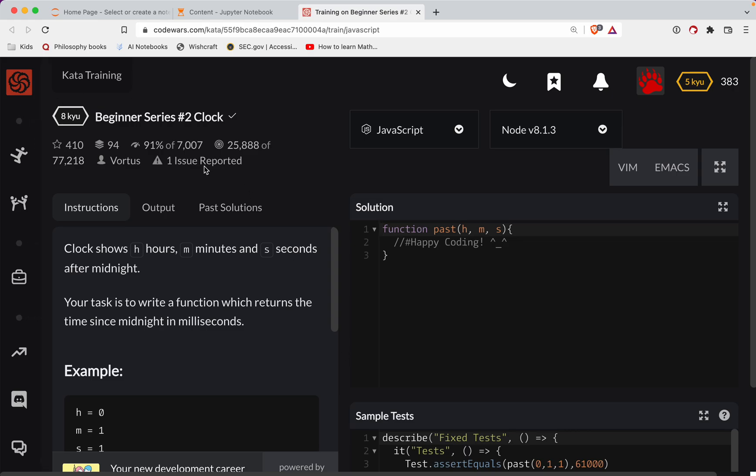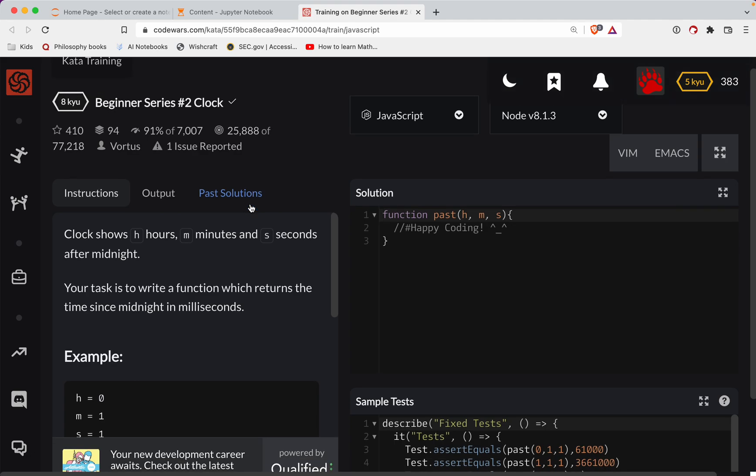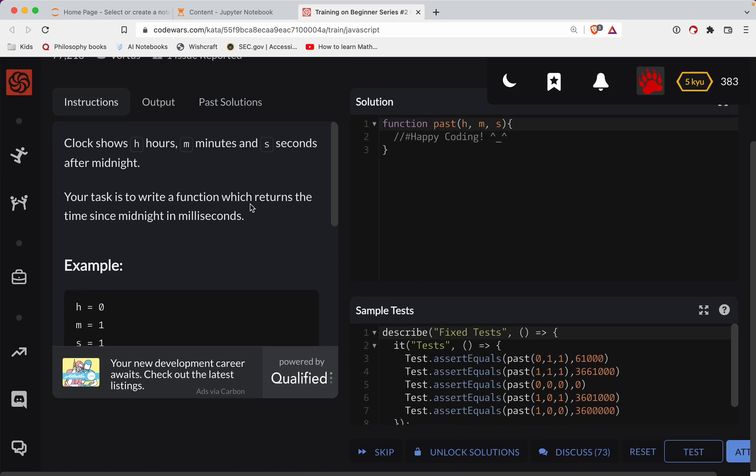This challenge is level eight, we're doing it in JavaScript and it's called Clock. As always, there'll be a link to the challenge in the show notes. Try it out before watching the video - it's the best way to learn. You've got the video to fall back on if you get stuck.